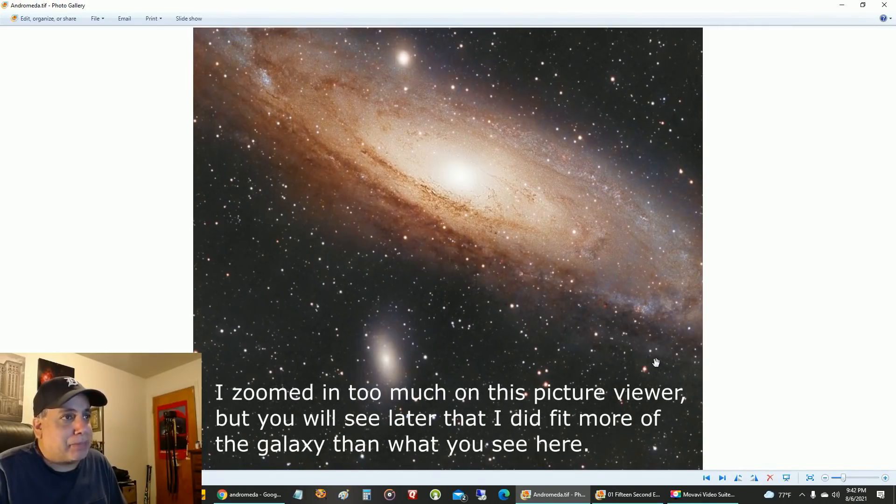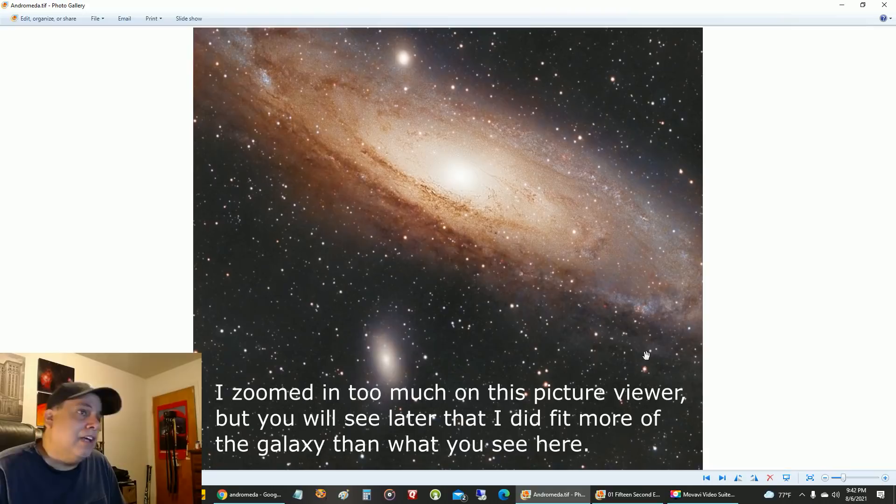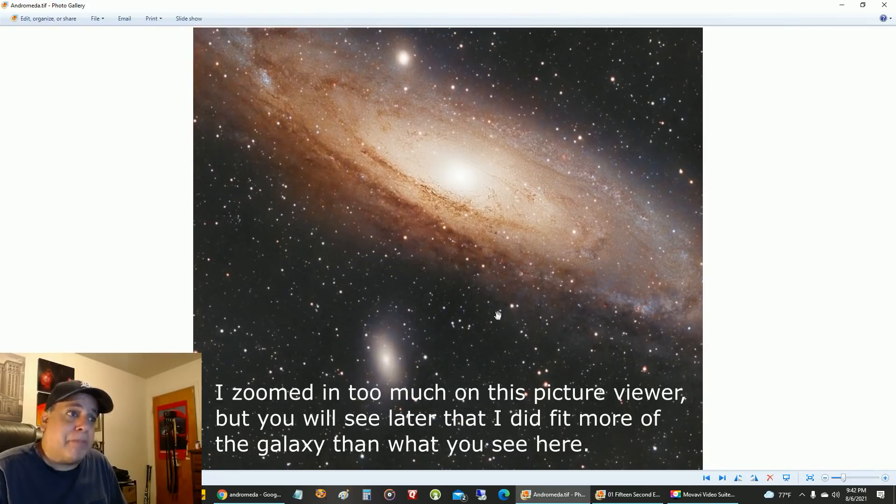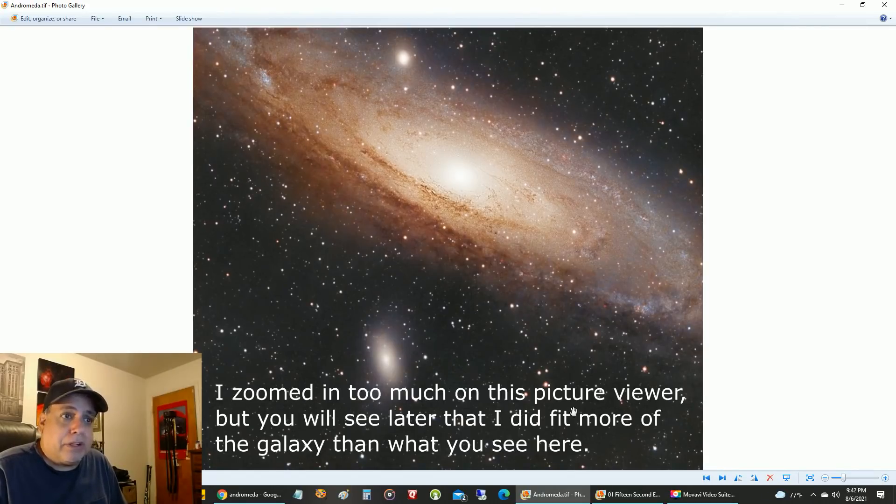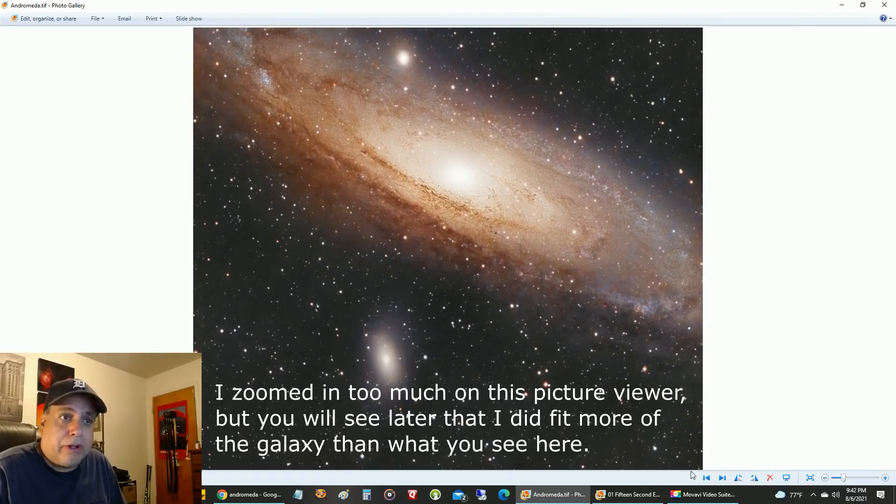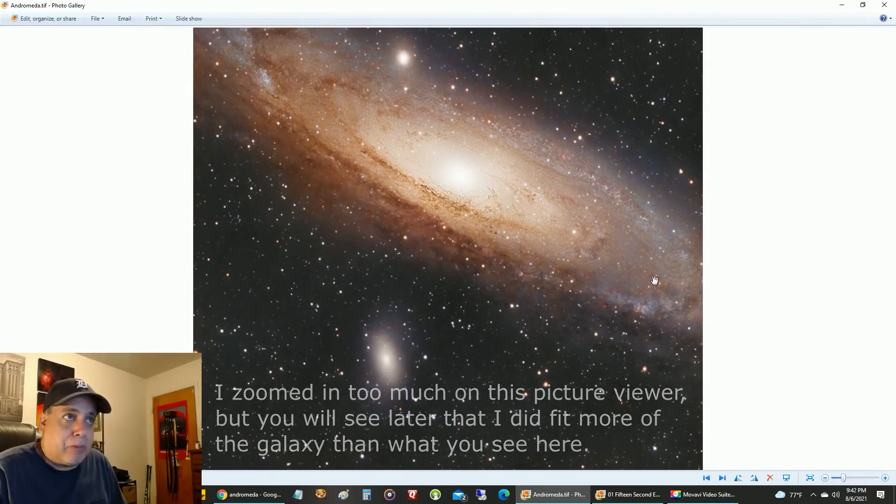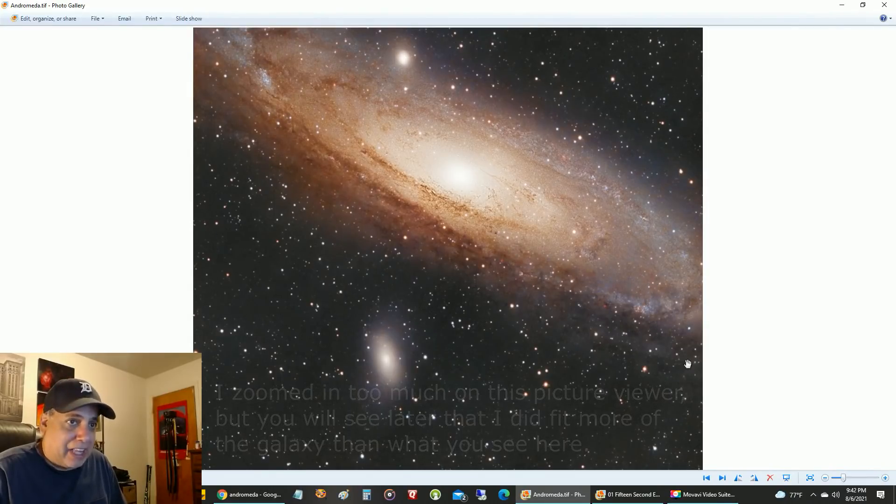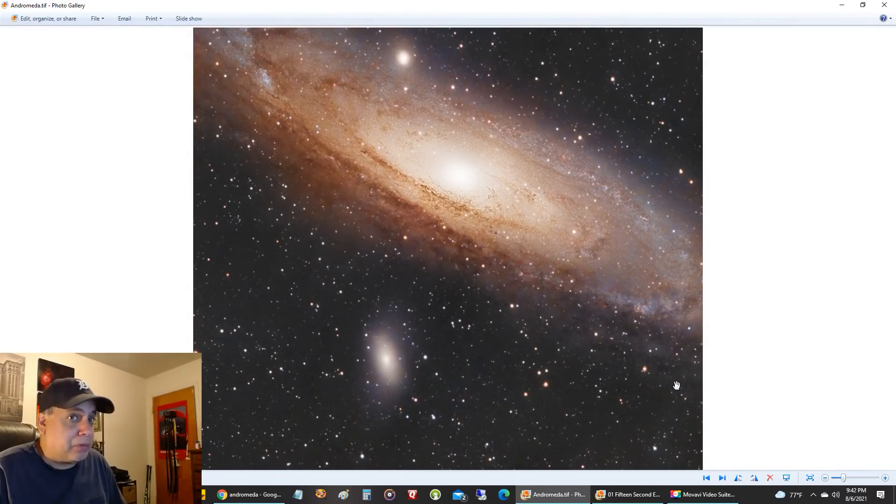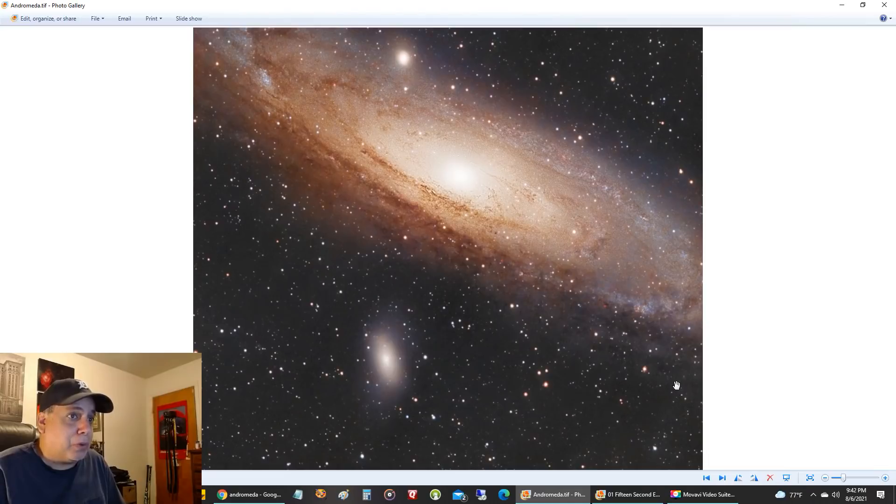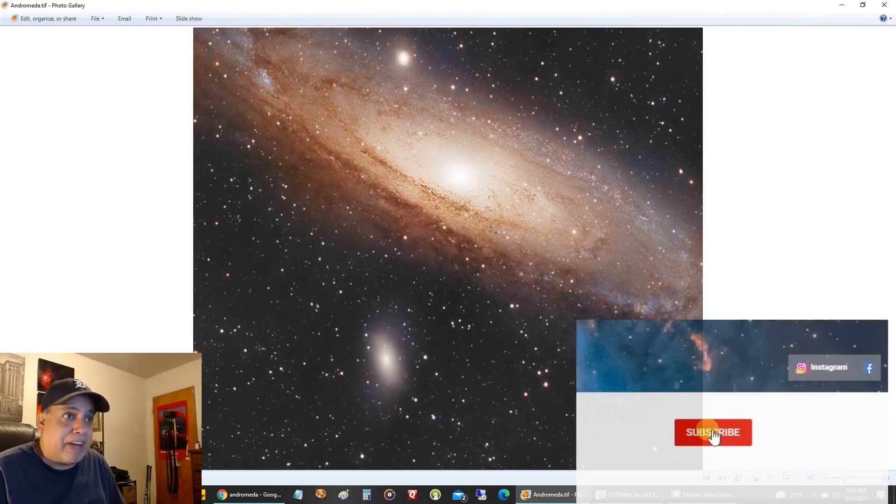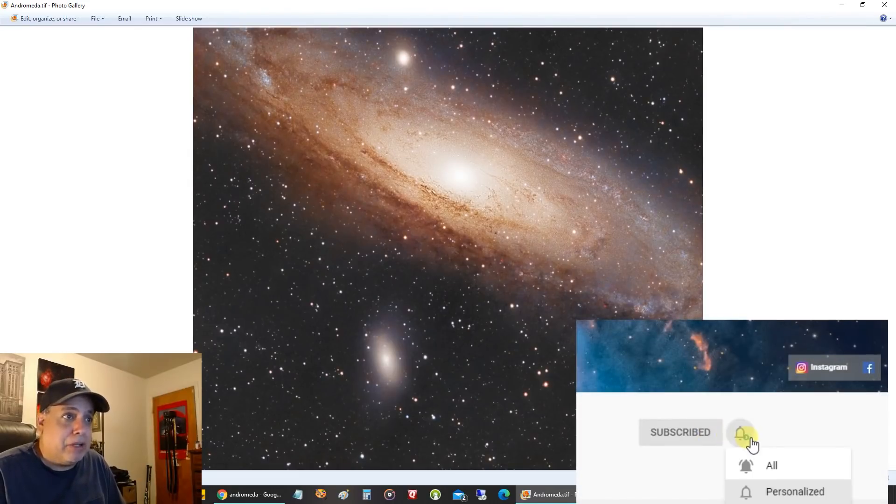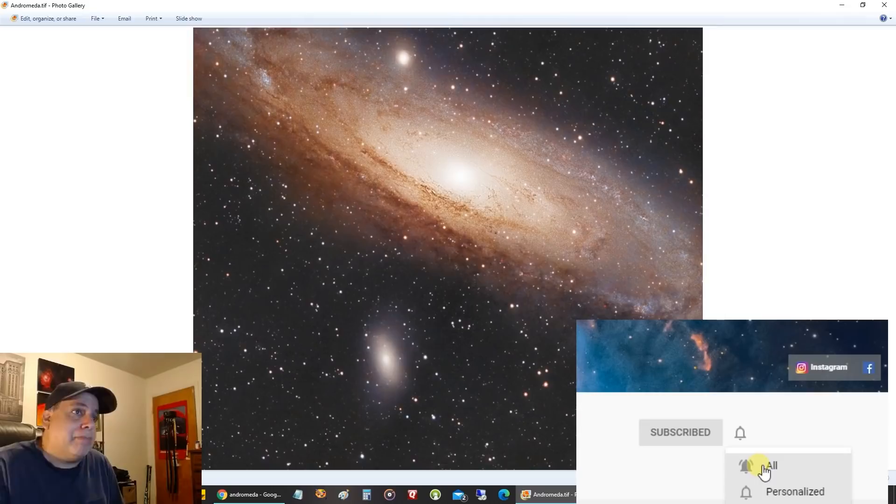It probably could have been framed better. If I could have gone corner to corner, I think I could have fit a little more of the galaxy. I still wouldn't have captured the whole thing with this ASI 533 one-shot color camera, but I would have gotten more.